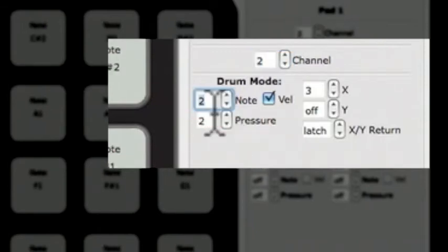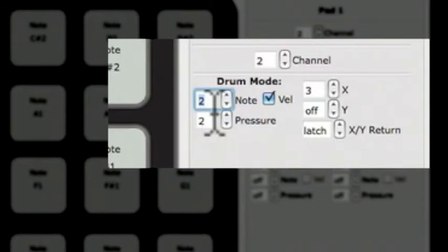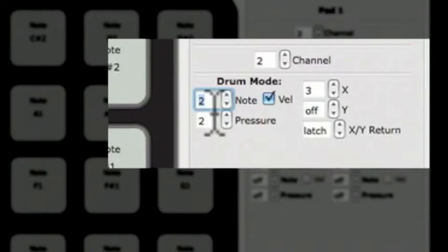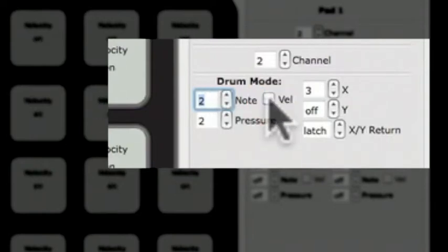You can choose whether a variable velocity is sent with the note, or if it sends a fixed velocity of 127. When the VEL checkbox is checked, a variable velocity will be sent, meaning the velocity will be different depending on how hard the pad is hit. If it is not checked, a fixed velocity of 127 will be sent, no matter how hard the pad is hit.